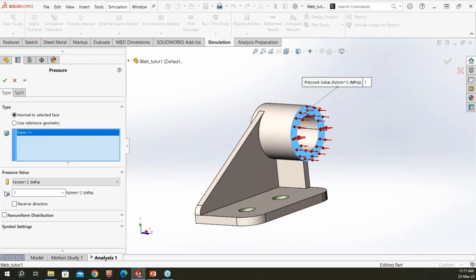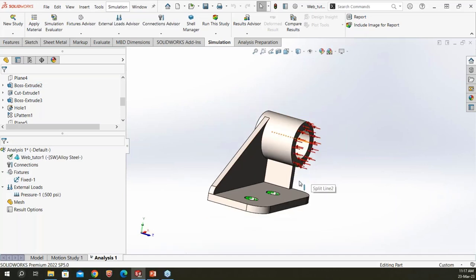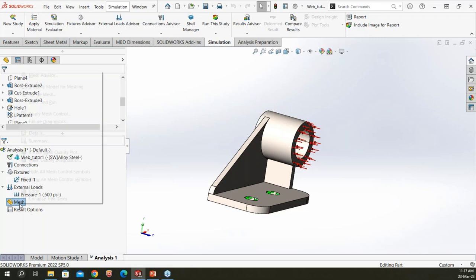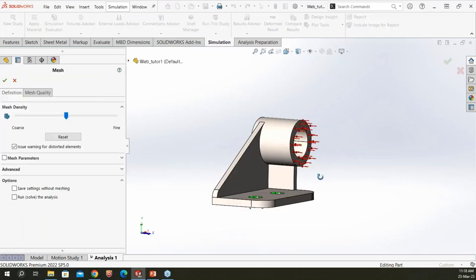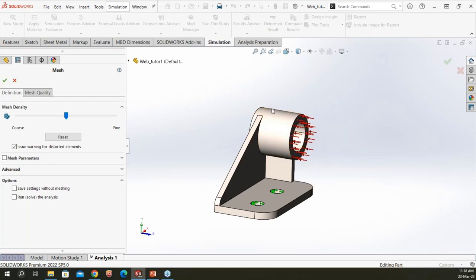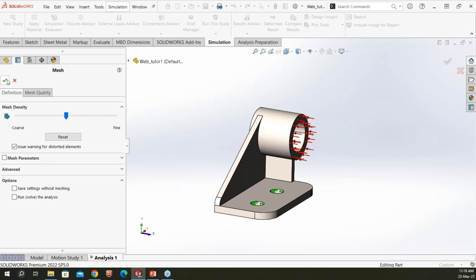I select the face, change the unit to PSI, and set the pressure to 500 PSI. Once the boundary conditions and pressure load are applied, I proceed to meshing — the discretization step. SOLIDWORKS uses a fully automated mesher; you just set the parameters. The solver captures complex geometry using second-order tetrahedral elements. I accept the default mesh parameter values and click OK.